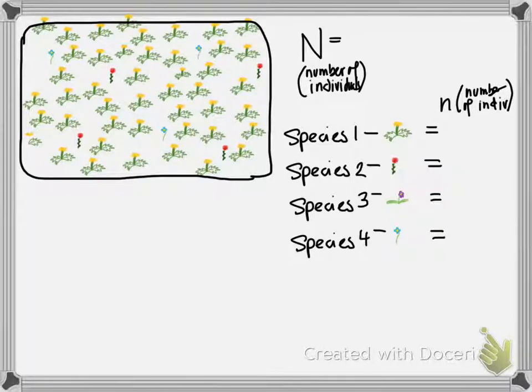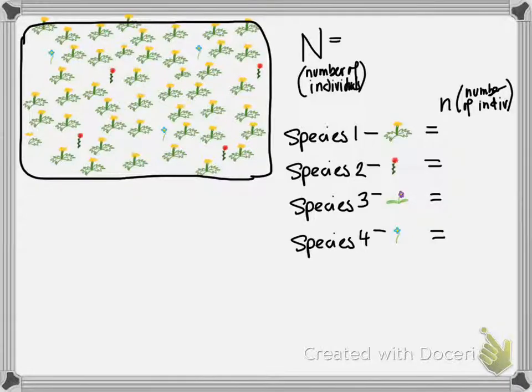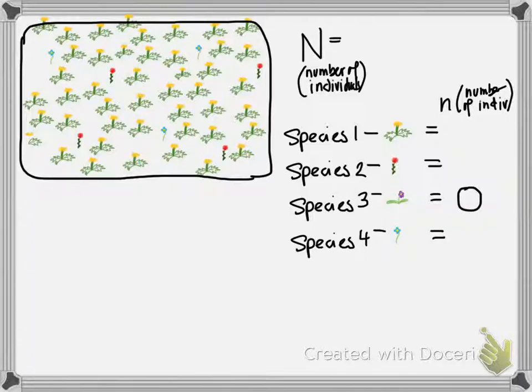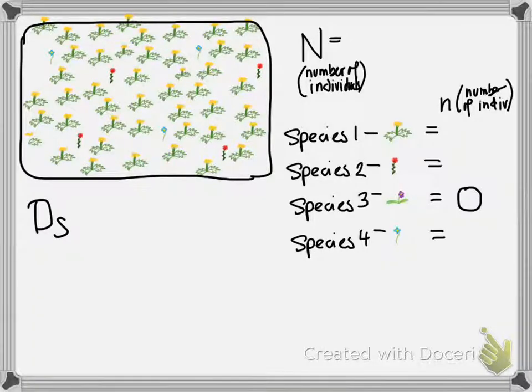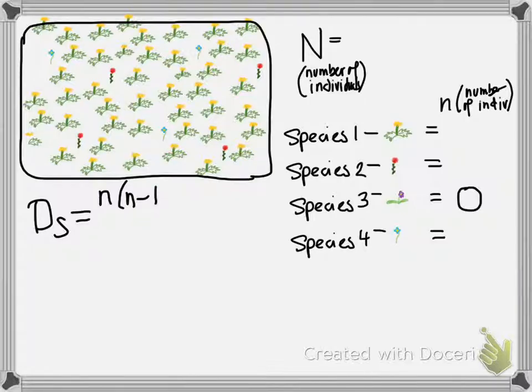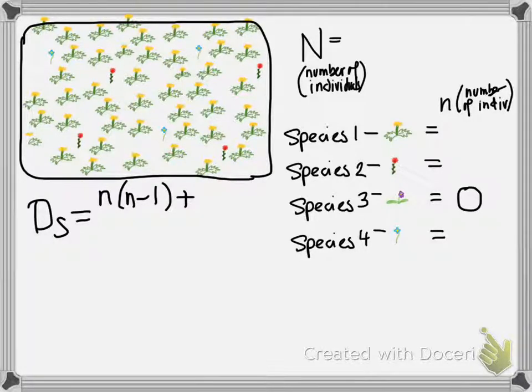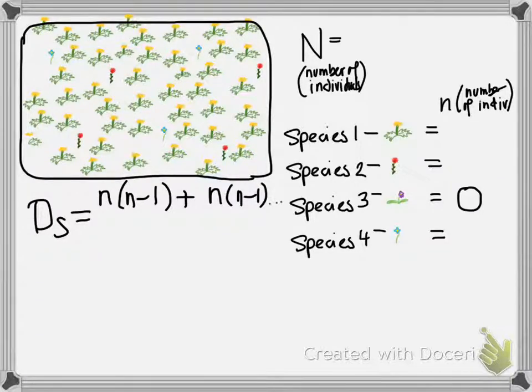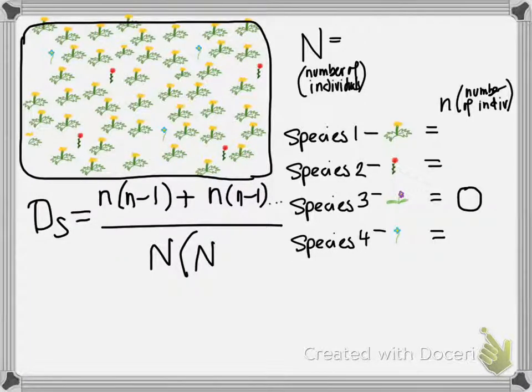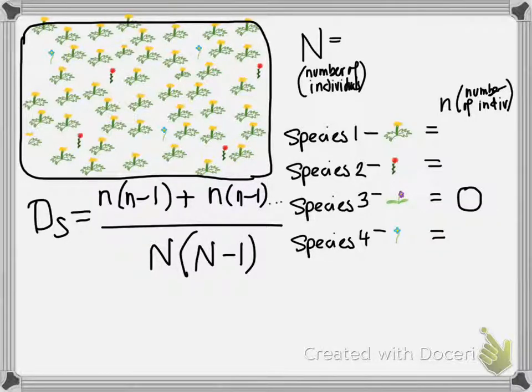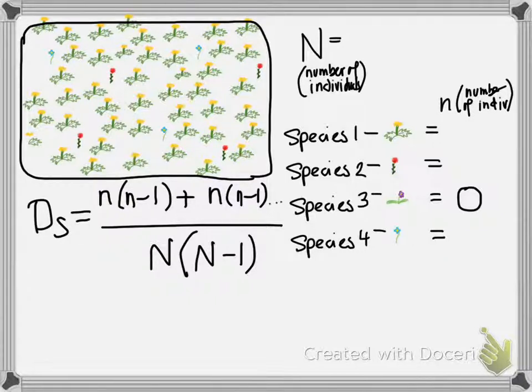Now, I'm going to let you calculate the Simpson diversity index on this one for yourself. It's fairly easy, because you have zero of species three. Now, I'll count on you to use your pause button to count all of the yellow flowers. The reds and the blues should be pretty easy. Remember that the Simpson diversity index equals n times n minus 1, plus n times n minus 1, etc., etc. For each of those species, you're only going to have three, all divided by big N times n minus 1, where big N is the total number of individuals. Finish it up. Bring your answer to class tomorrow. Have a good one. See you soon.